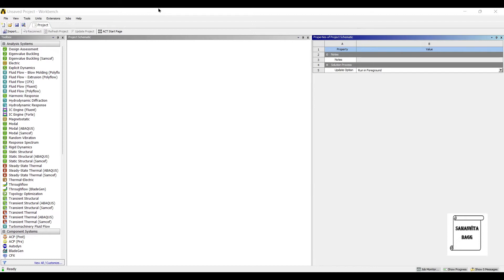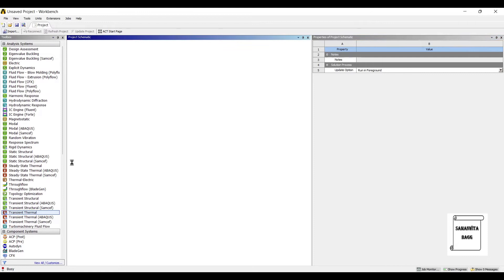Transient analysis can also be of two types. It can be linear as well as non-linear. Today we are analyzing for the linear aspect. In the next session, we will take up non-linearity as well. So let's get started with transient thermal analysis.